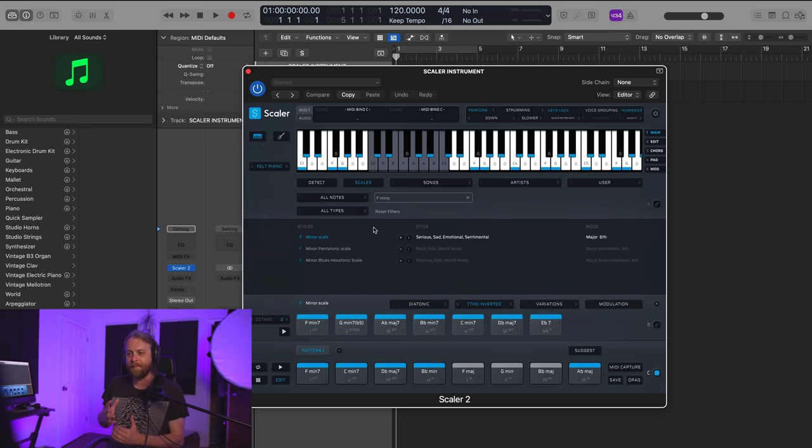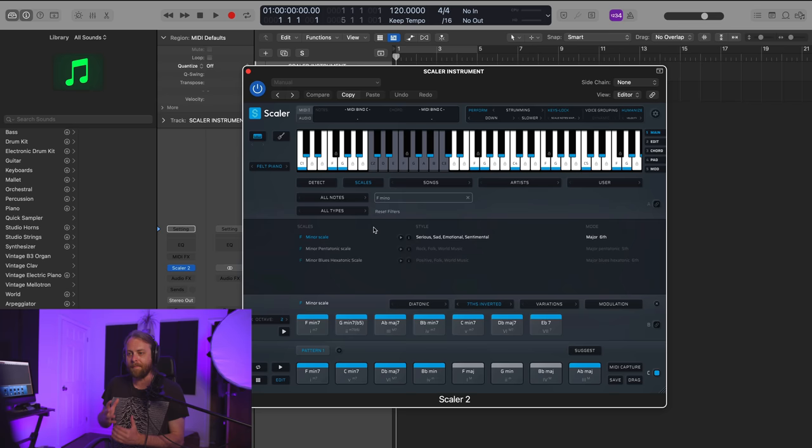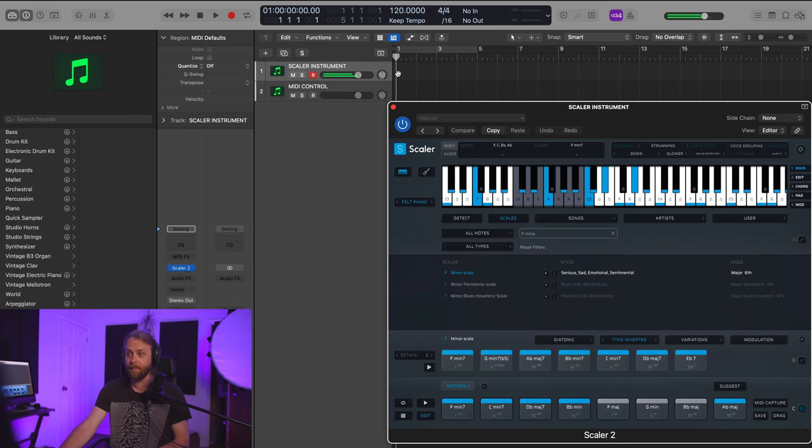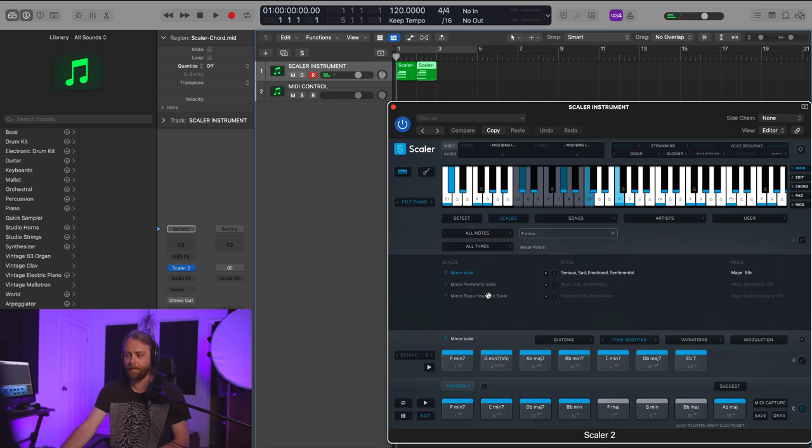And of course, if I want to bring these chords onto my actual track, all I have to do is drag them like this and they'll show up. There's probably some drag functionality that is going to make this a lot faster, but I'm just doing it the manual way.